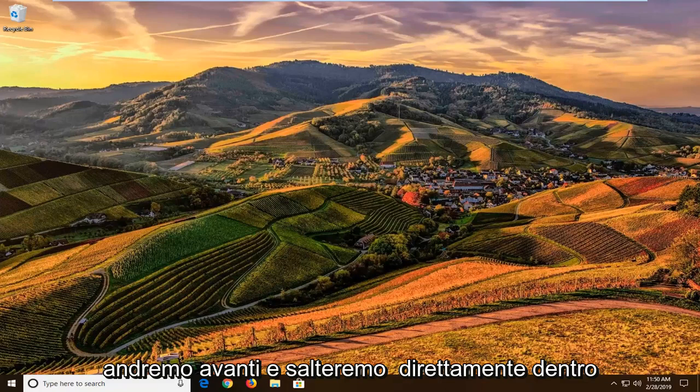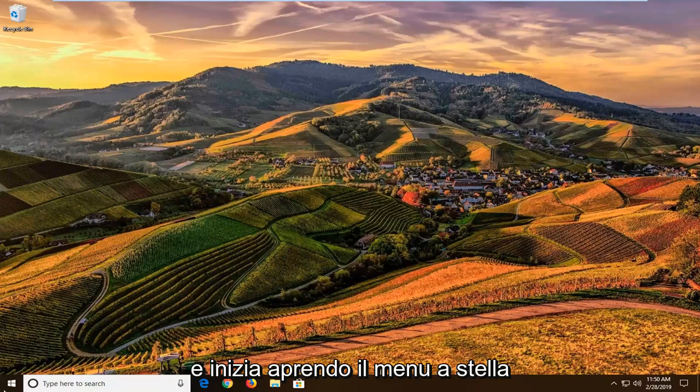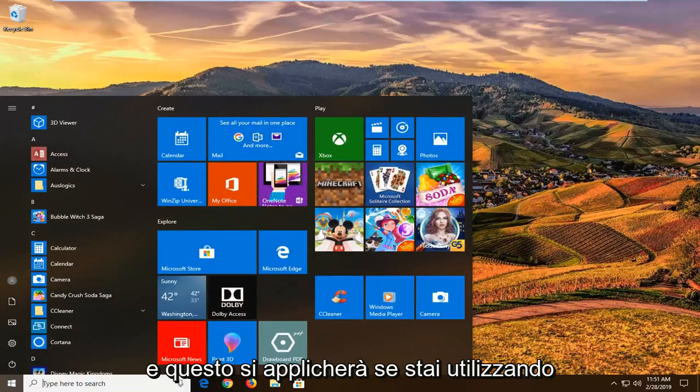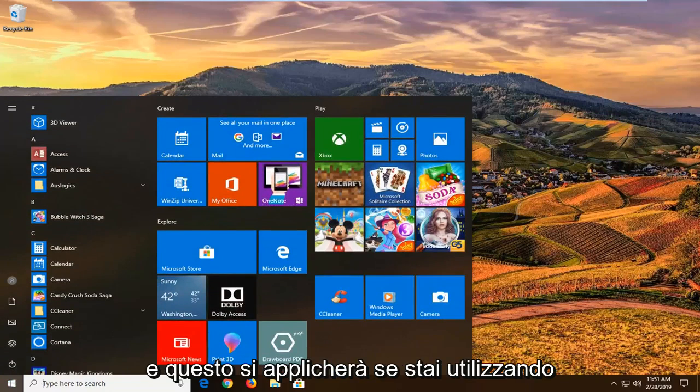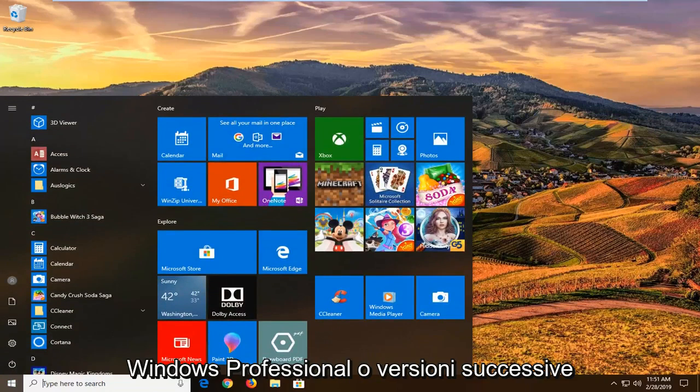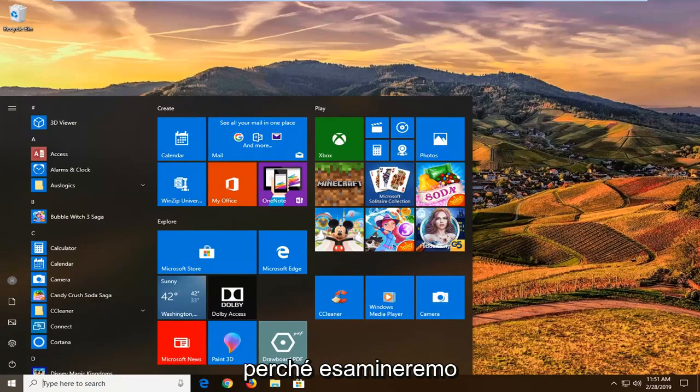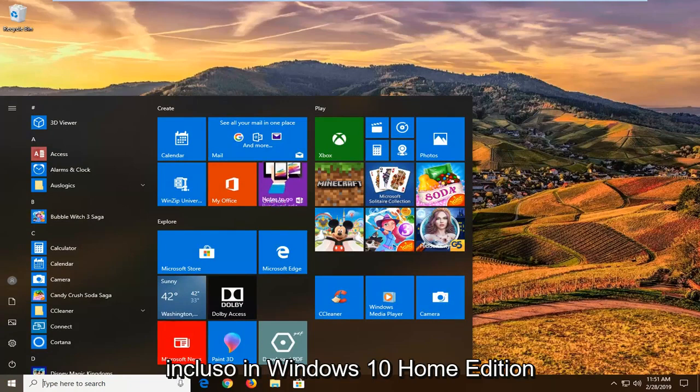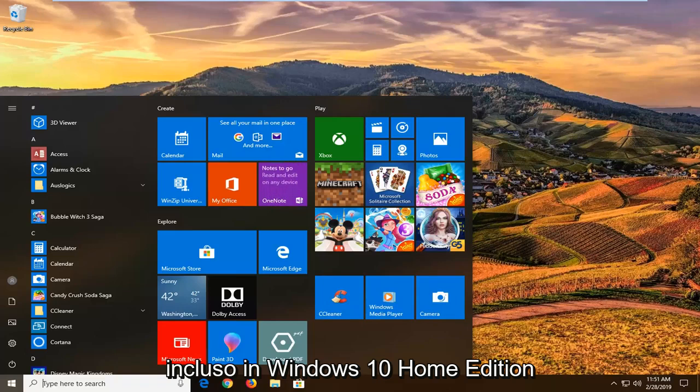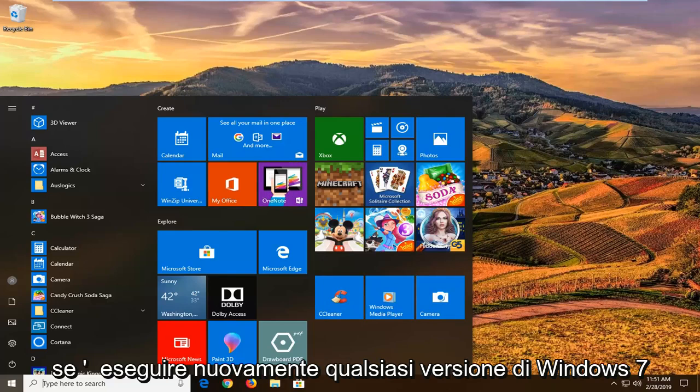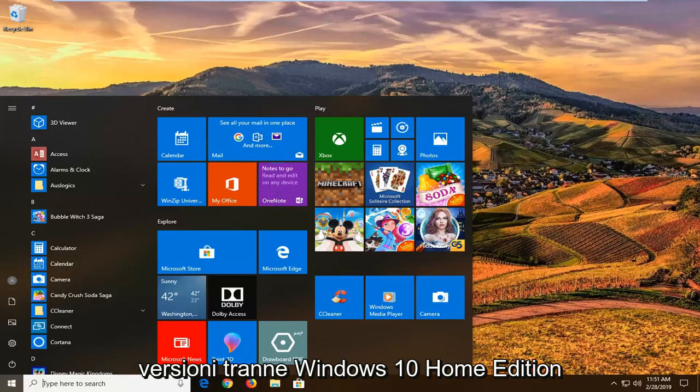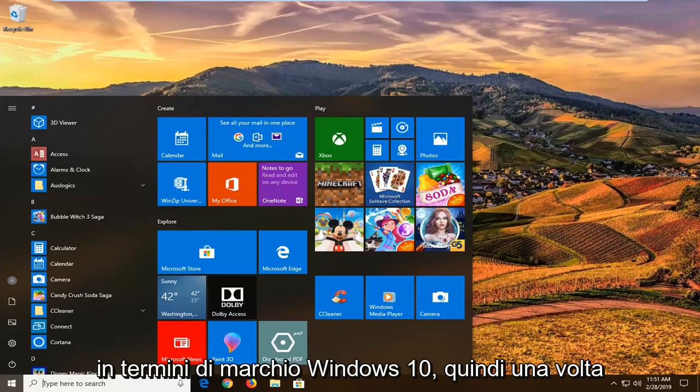We're going to jump right into it and start by opening the start menu. This will apply if you're running Windows Professional or higher editions because we're going to be using the Group Policy Editor which is not included in Windows 10 Home Edition. If you're running any version of Windows 7 or Windows 8, it shouldn't be a problem.